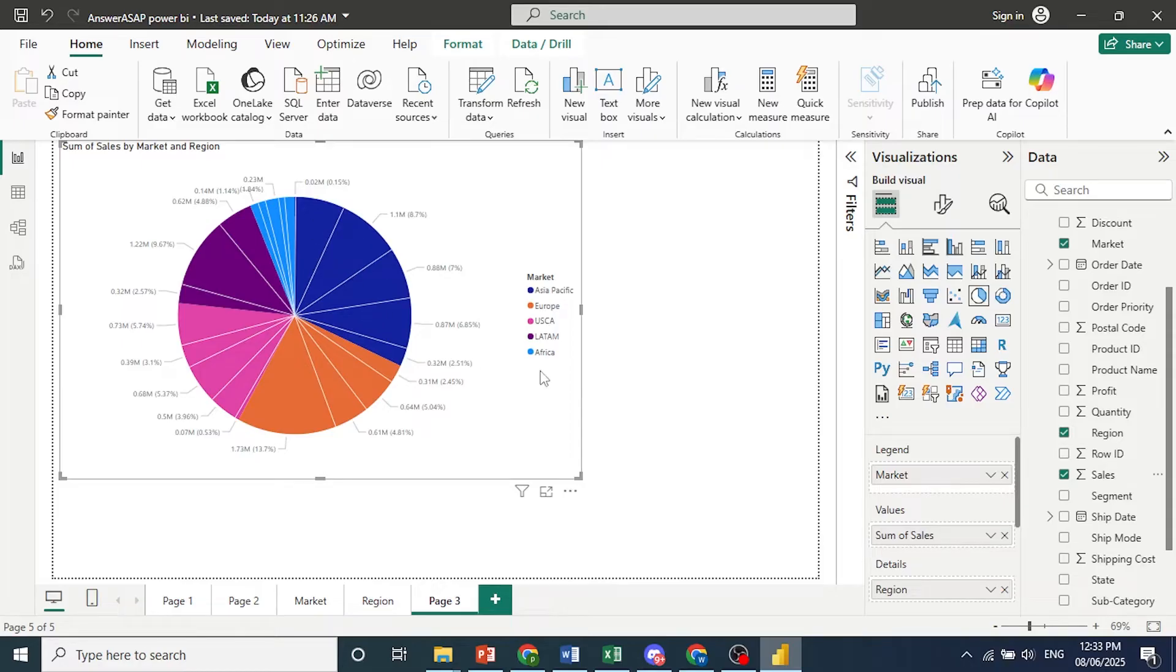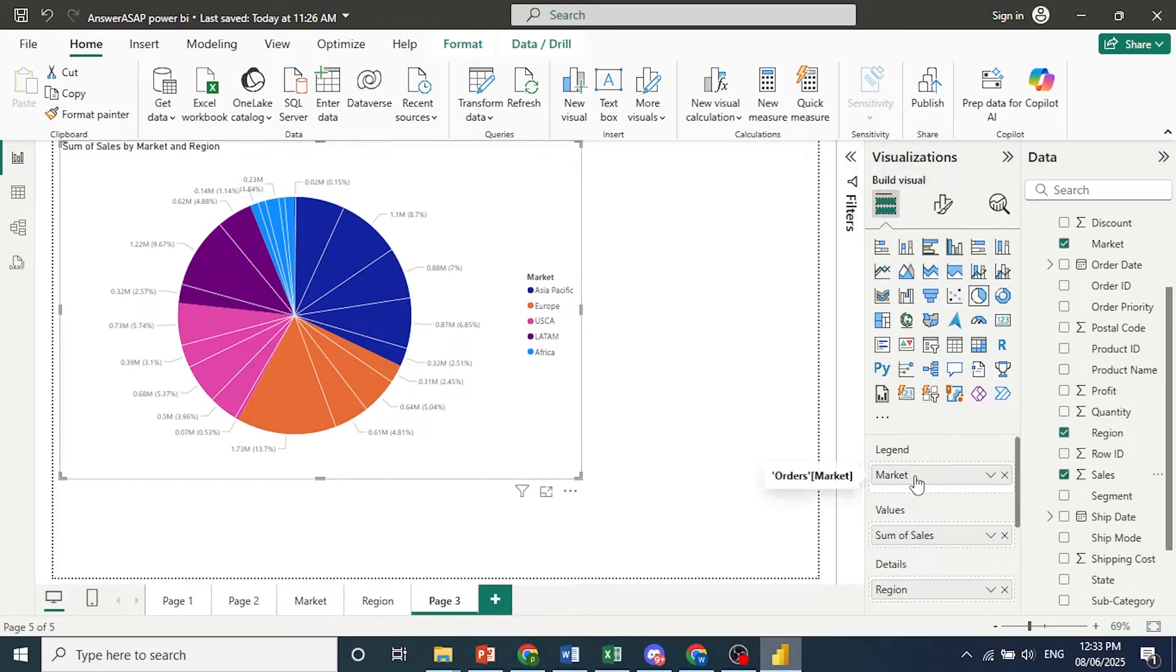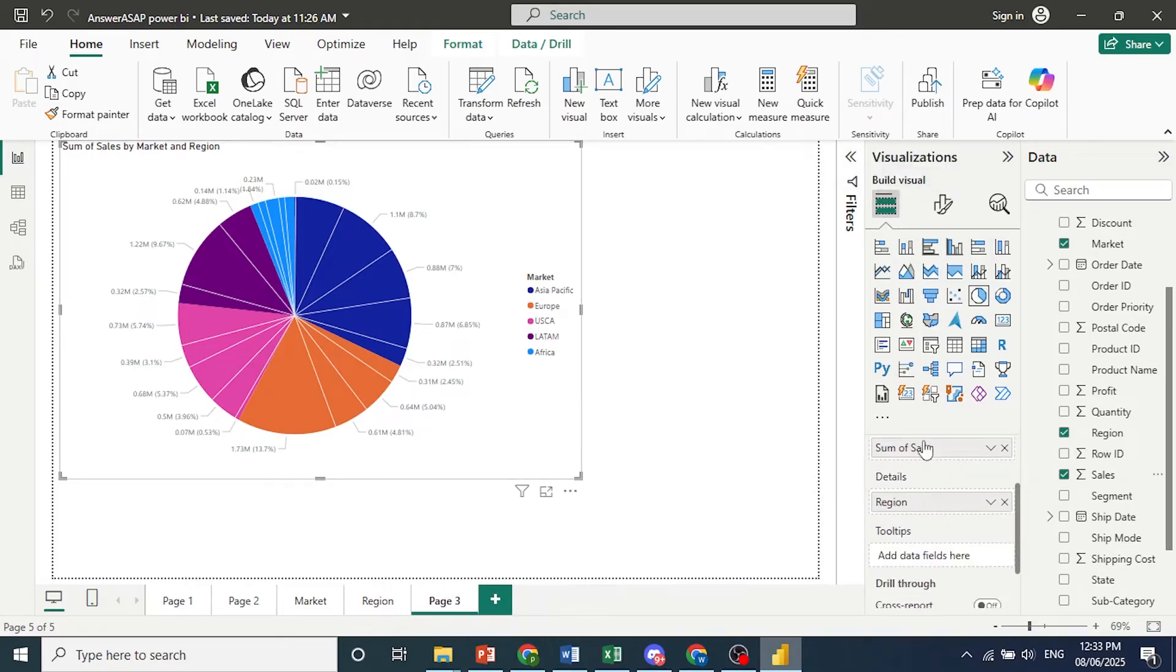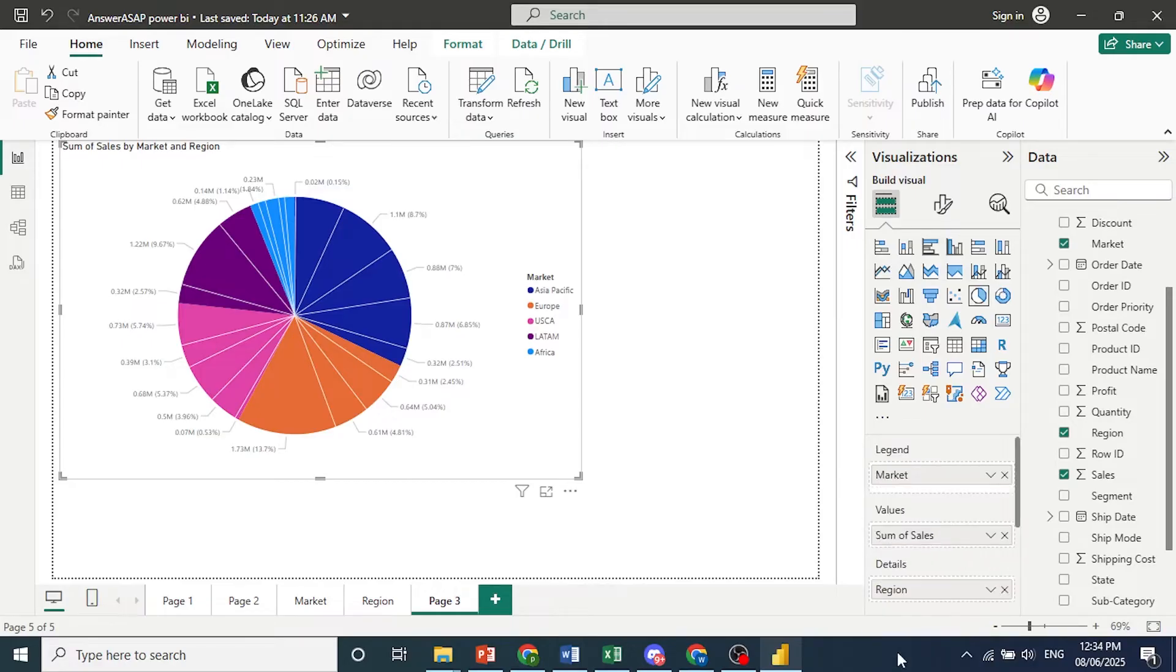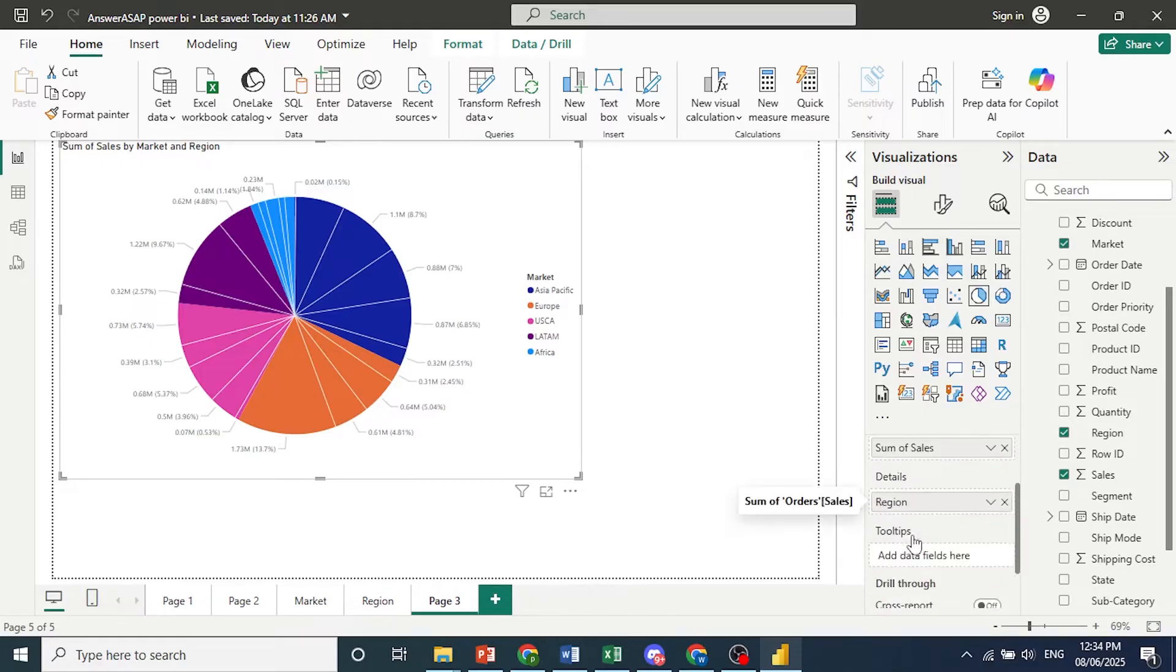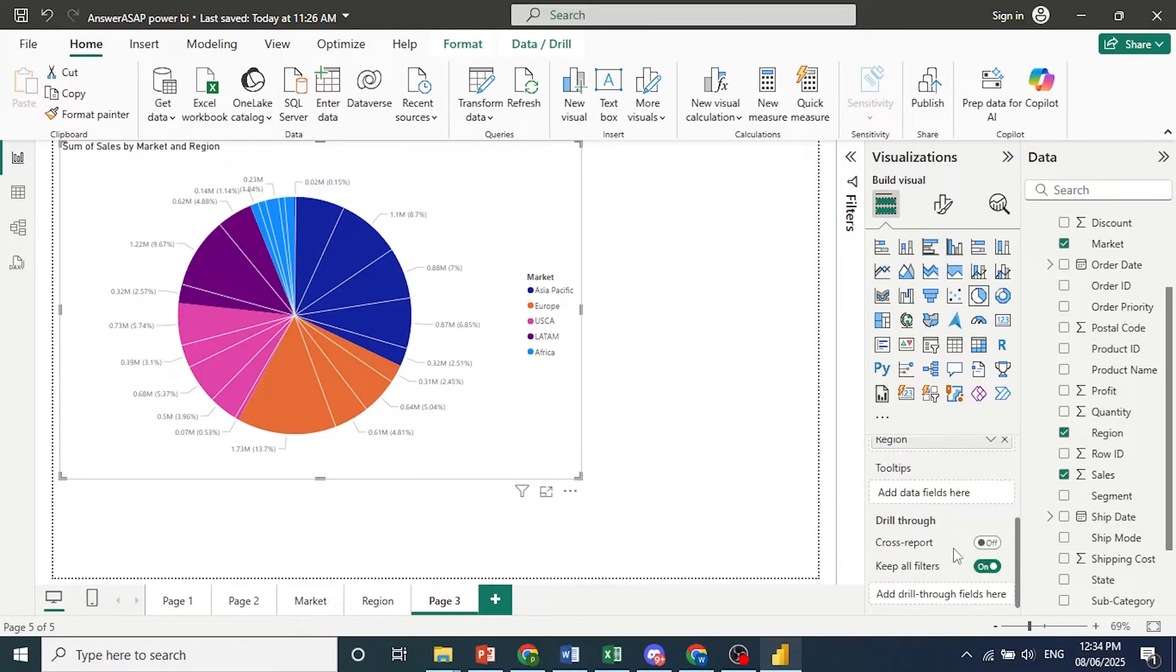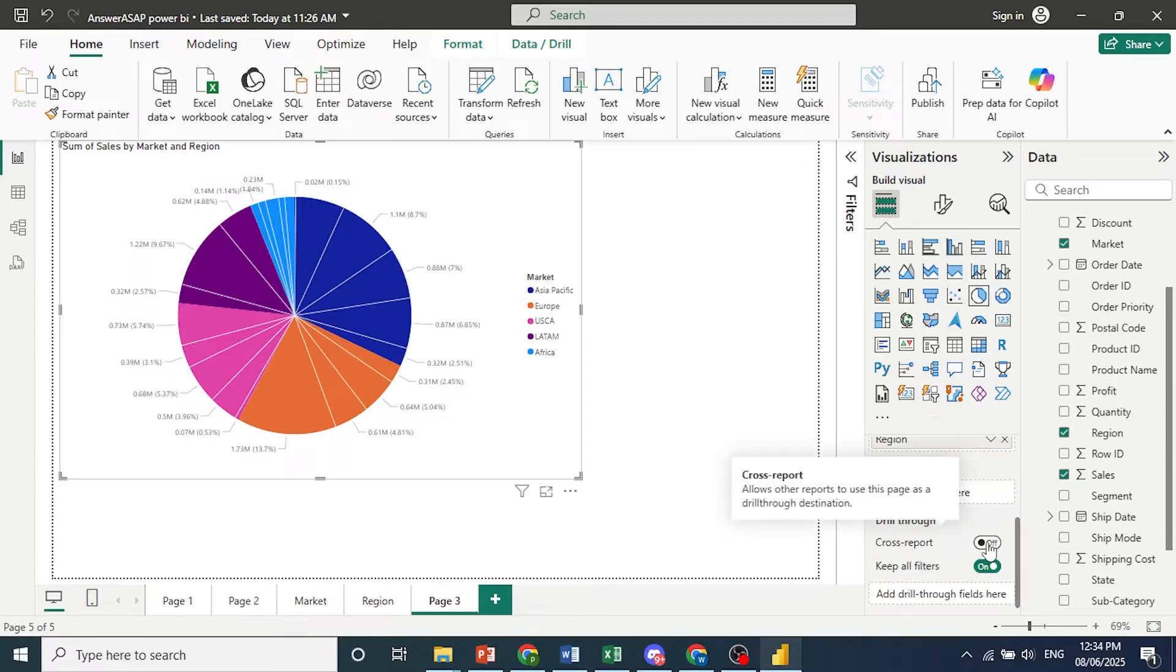And then what we can do, we can come here to build visuals. We can make sure everything is correct. So the legend is market. Value is sum of sales. We have details as region. And just scroll down and make sure you toggle on cross report for drill through.